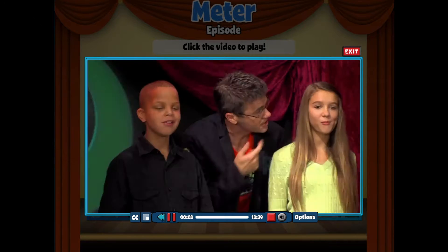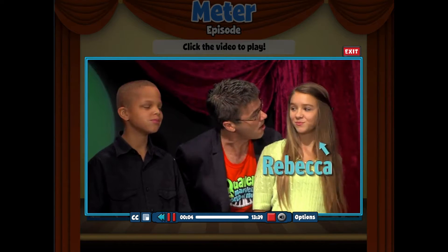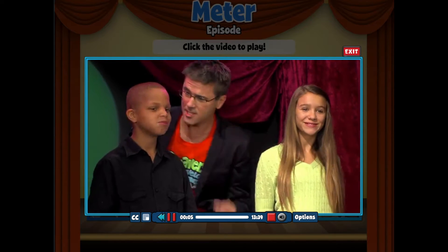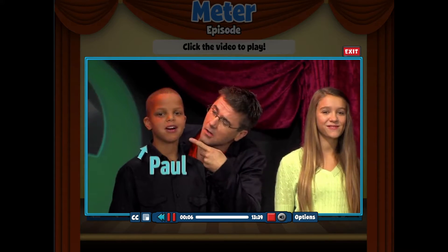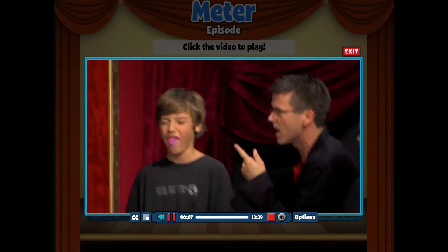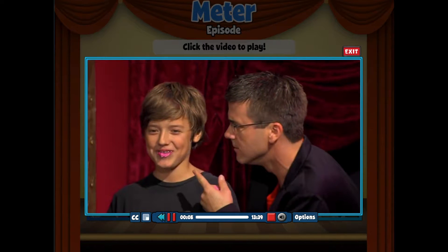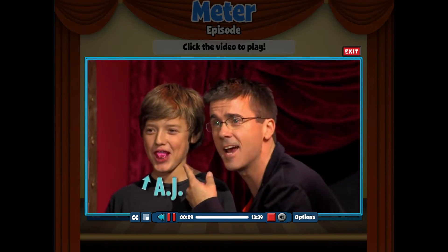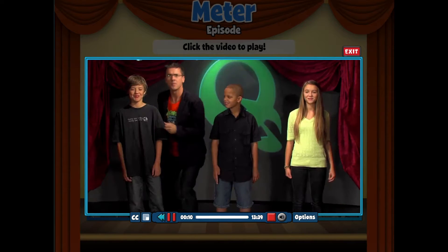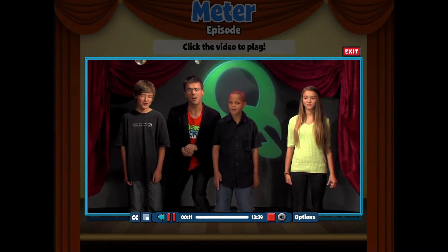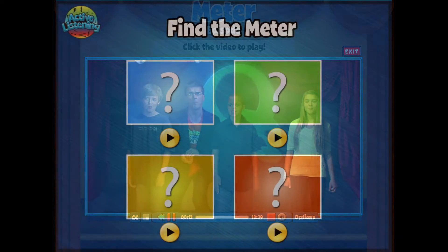In activity 2, you will travel to Quaver's World where Quaver and his friends will explore meter. You will learn what meter is and how it works.